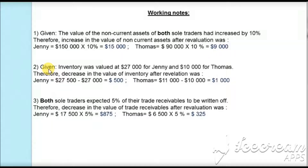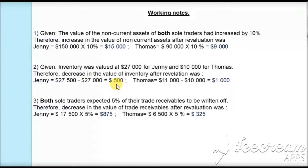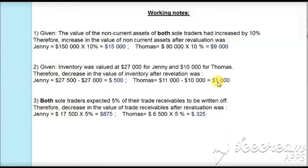In the second adjustment, the inventory was valued at $27,000 for Jenny and $10,000 for Thomas. The inventory for Jenny in the statement of financial position was $27,500, but after revaluation it is reduced to $27,000, giving a reduction of $500. For Thomas, it is $11,000 minus $10,000, where $11,000 was given in the statement of financial position and $10,000 is the value after revaluation, giving a decrease of $1,000 for Thomas.